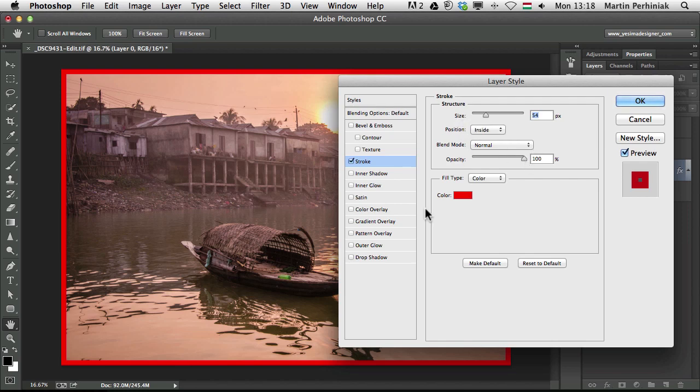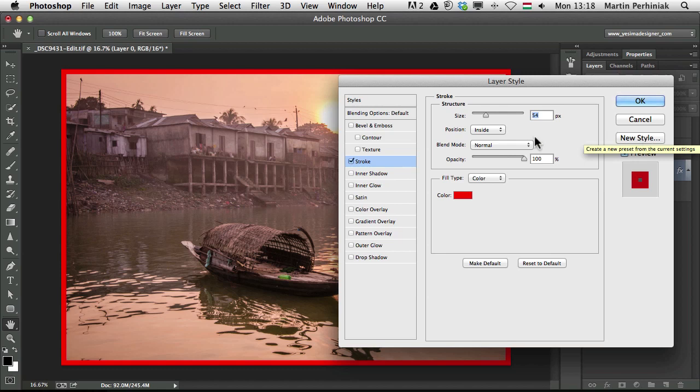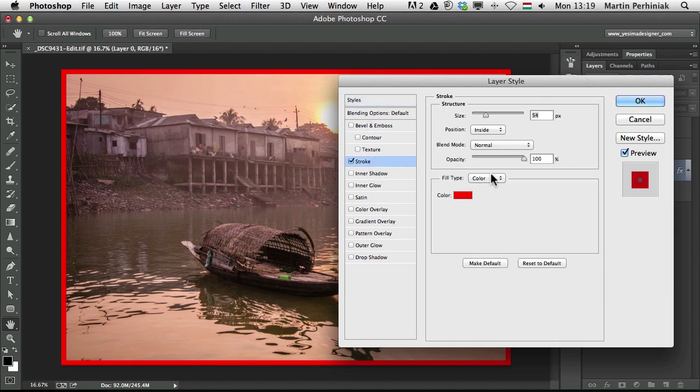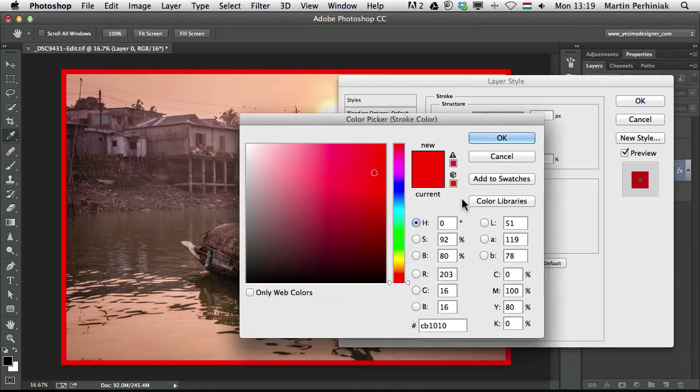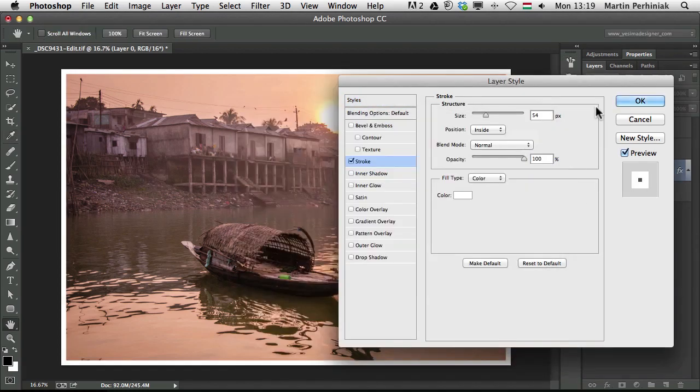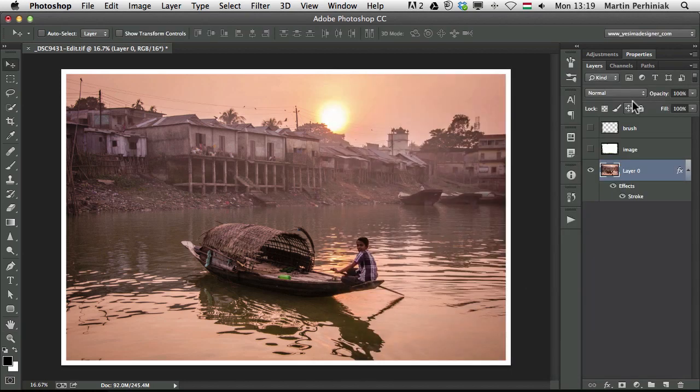It's good to know that you can always make a setting default so if you want to use it a lot you can set it to default, or you can save it as a style and then you will be able to use it again from the styles options here. These are like the presets that you can save in Photoshop. That's another option. Let me just set this back to white and I'm going to click on OK.